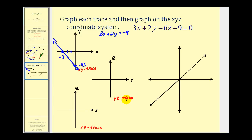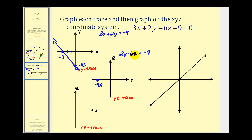To determine the yz trace, we'll set x equal to zero, giving us the line two y minus six z equals negative nine. If we set z equal to zero, we have two y equals negative nine — so the y intercept is negative four point five, matching what we found before. Here's the y-axis in this trace, so we're back at negative four point five. To find the z intercept, we set y equal to zero and divide both sides by negative six — negative nine divided by negative six gives us positive one point five. So the given plane intersects the yz plane along this line here.